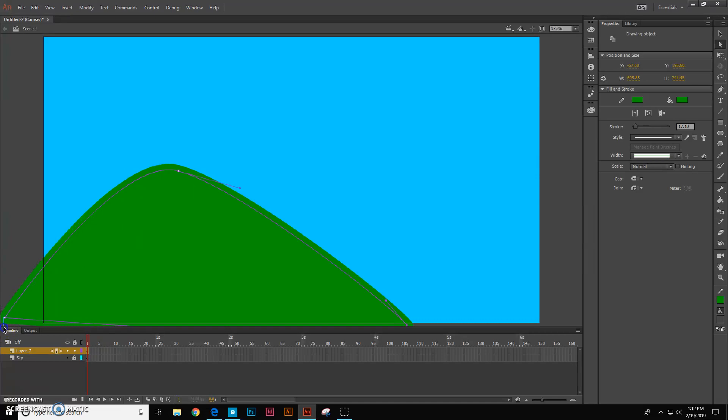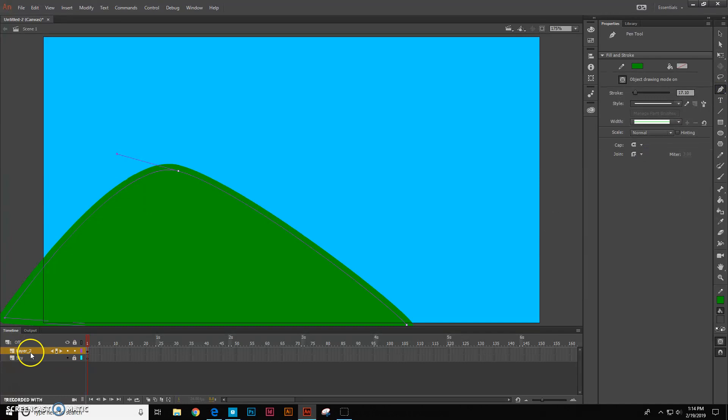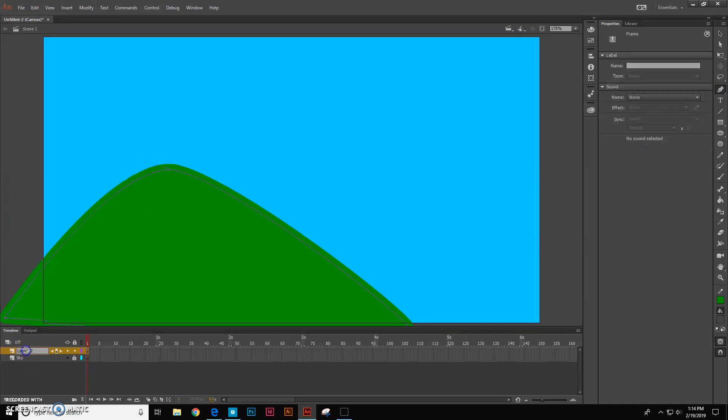It's okay that I'm stretching it outside the canvas because the canvas is the only thing that really matters. Okay, so now I'm going to create a new layer.